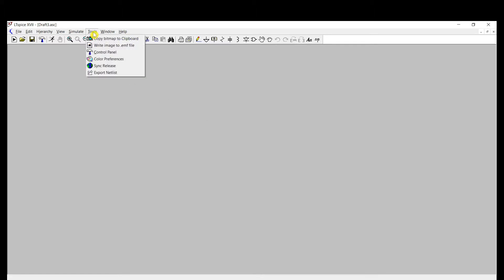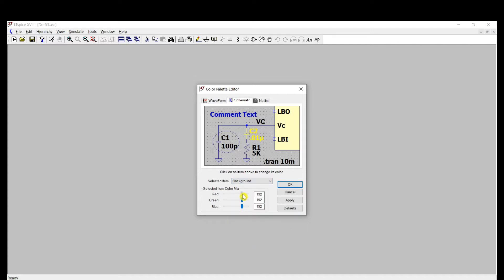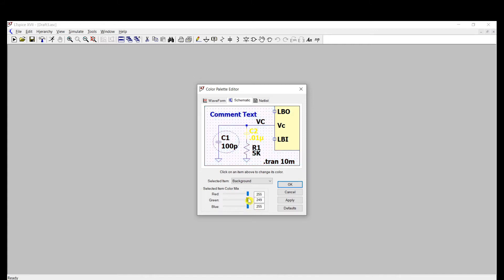If you don't want the default color scheme, you can change it by going to Tools > Color Preferences, then go to Schematic and choose Background. You can adjust the red, green, and blue values. For example, to get a pure white background, just max out everything.